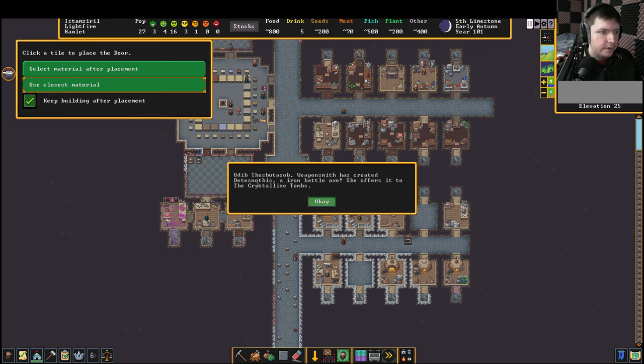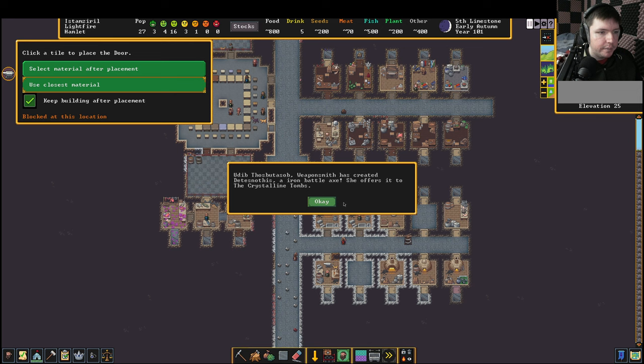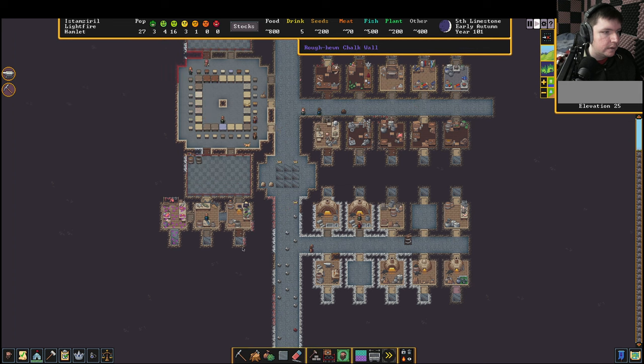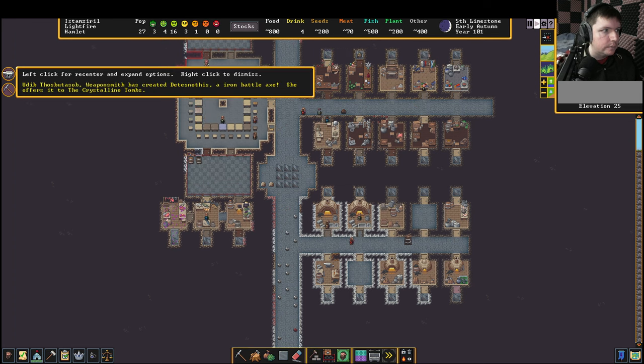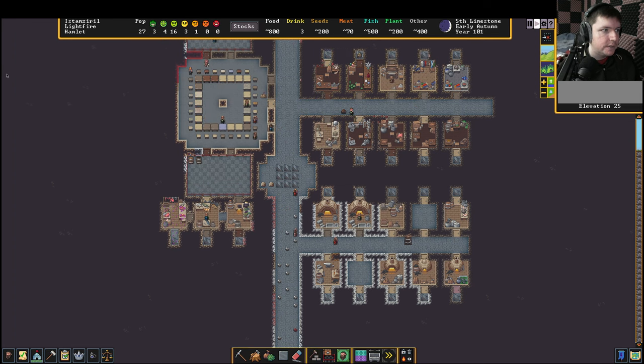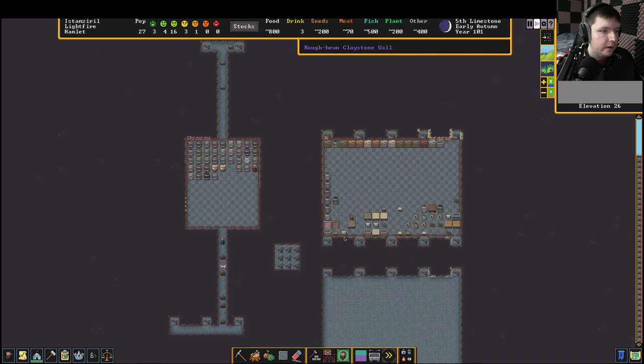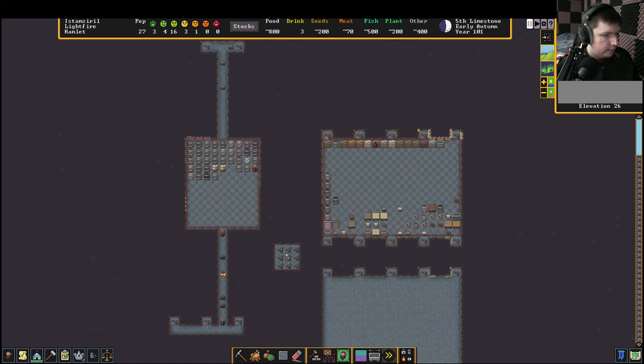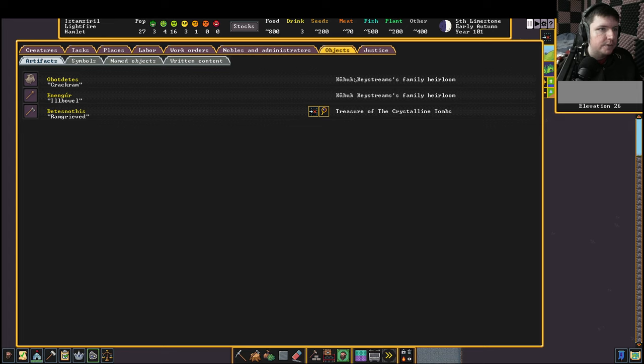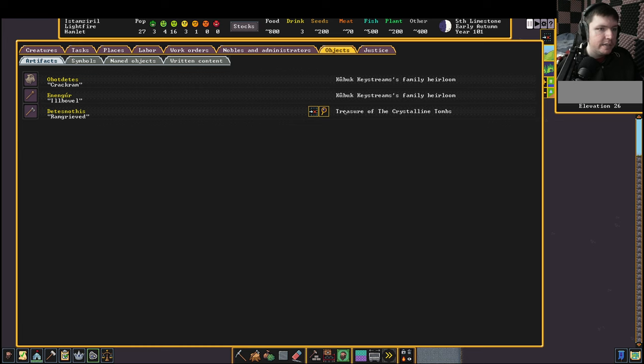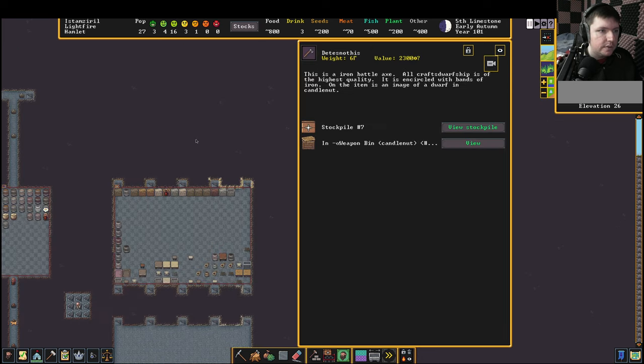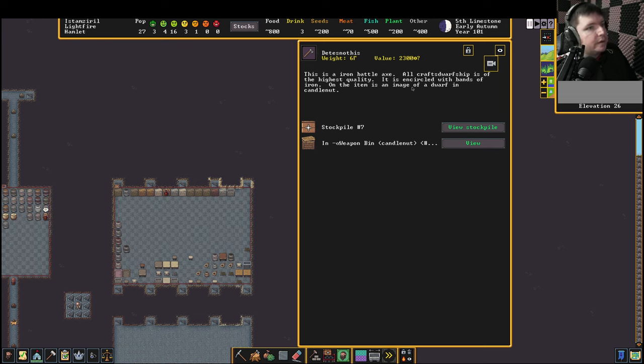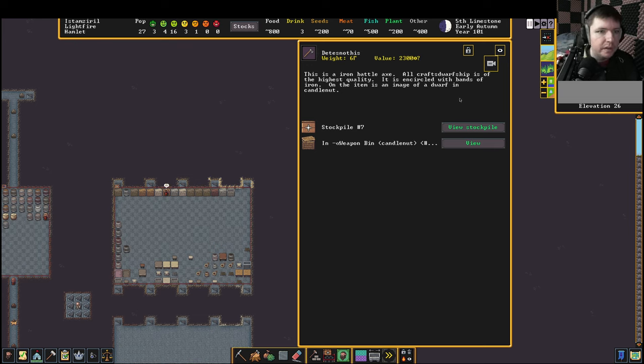Our weaponsmith has created a Detonothus, an iron battleaxe. She offers it to the Crystalline Tombs. That's us. That's an artifact weapon, which I don't think I've actually ever had before, which is kind of cool. Artifacts are worth tons and tons of money. We can find them down here. Some people actually come in with legendary heirlooms. Apparently this Cubic Keystrom's guy had two, which is a little bit insane. But Detonothus is ours. This is an iron battleaxe. All Crestmorph's ship is of the highest quality, is encircled with bands of iron. On the item is an image of a dwarf in Candlemet.